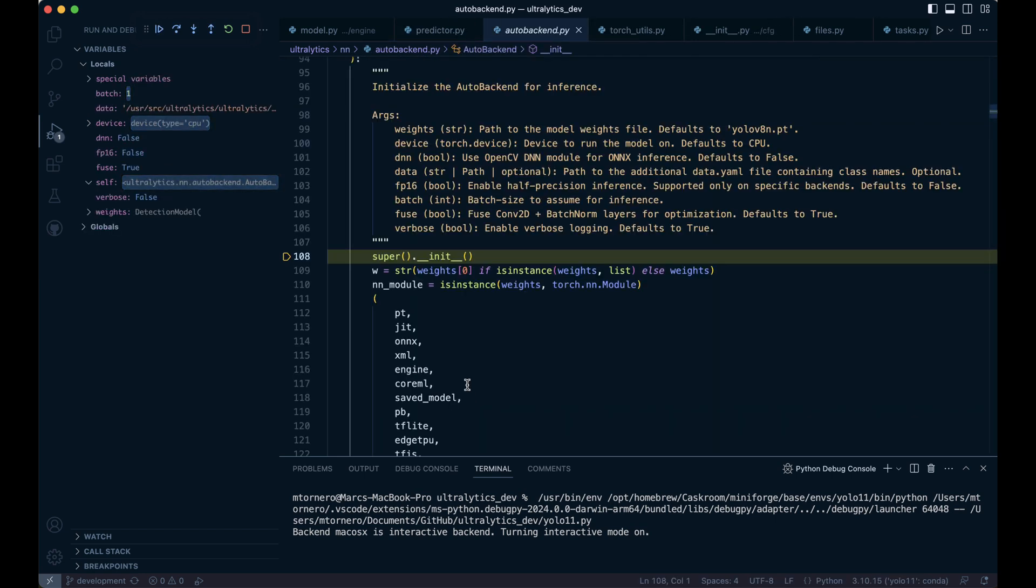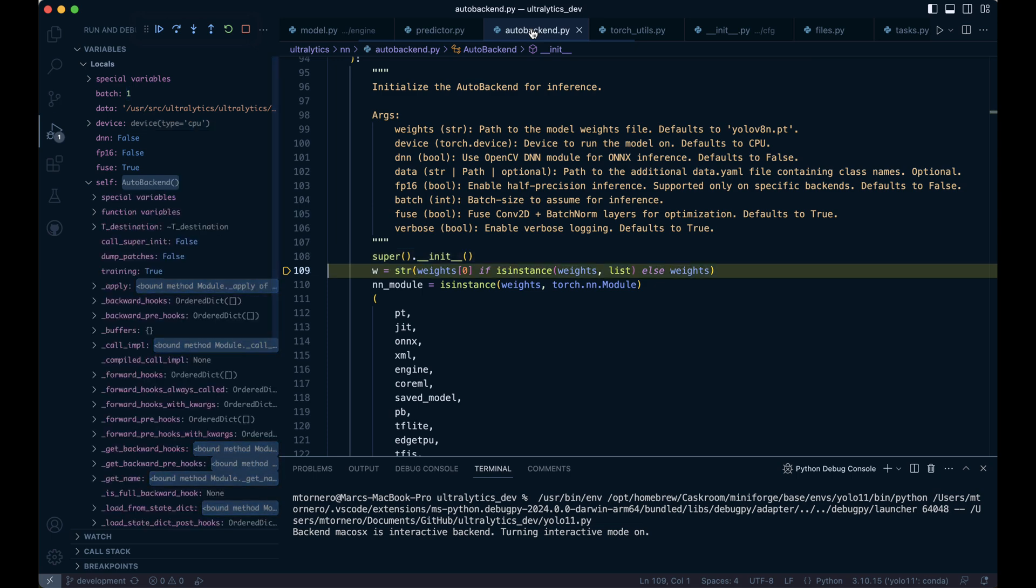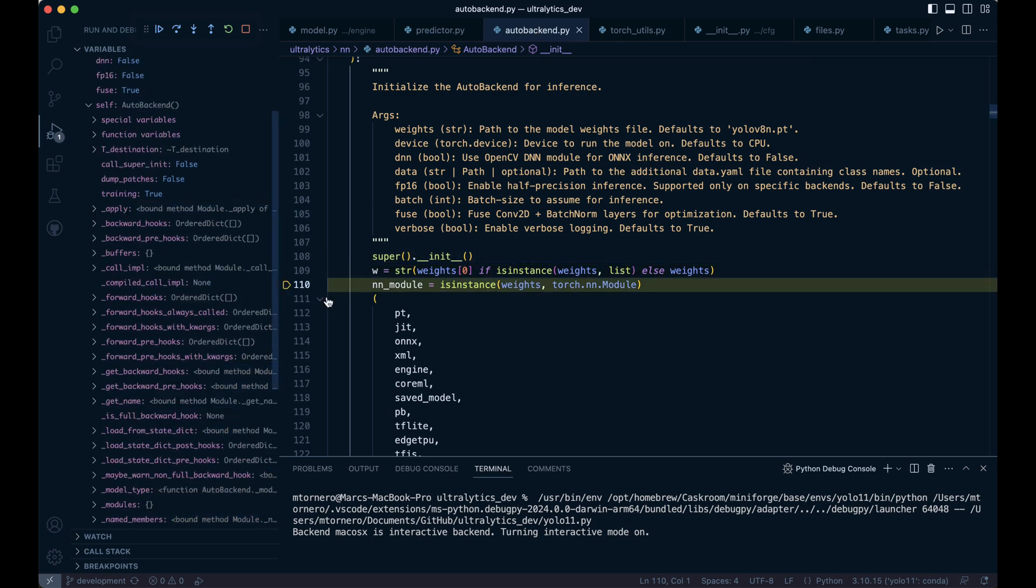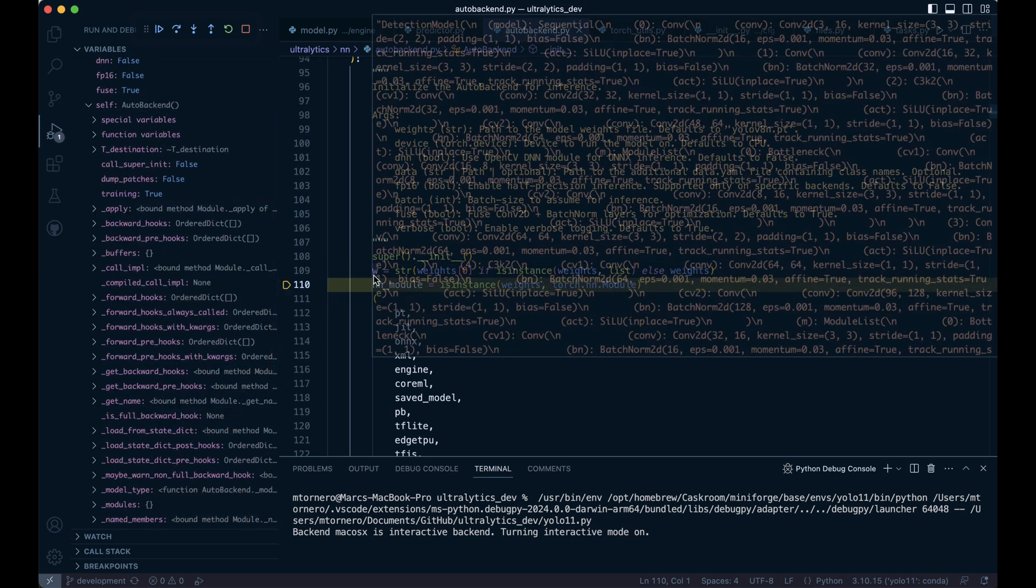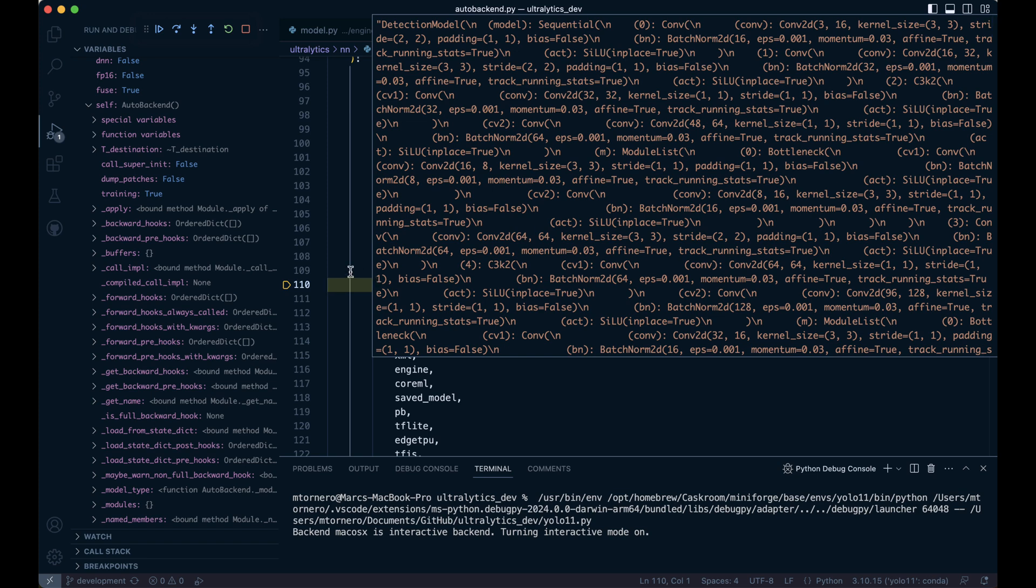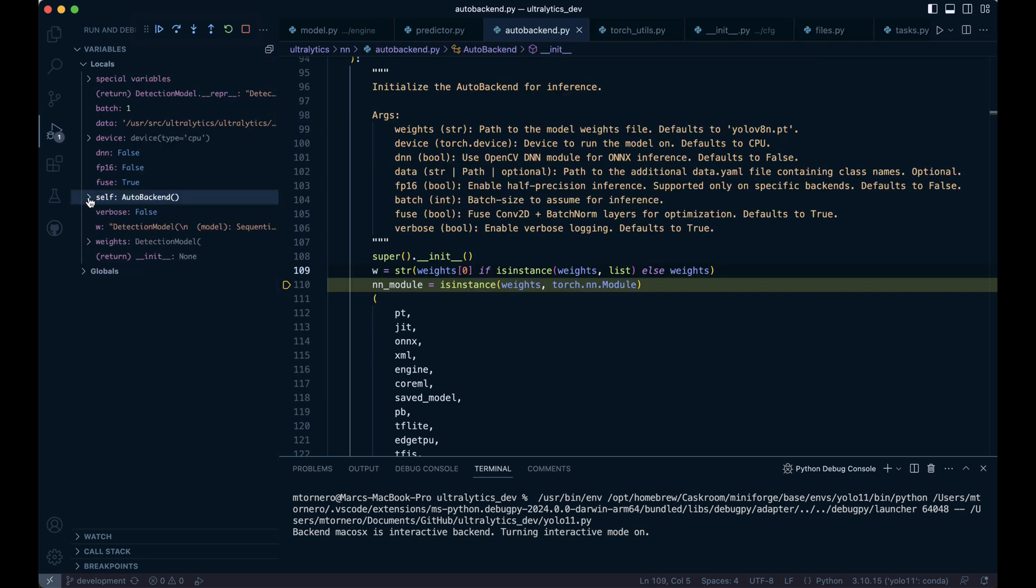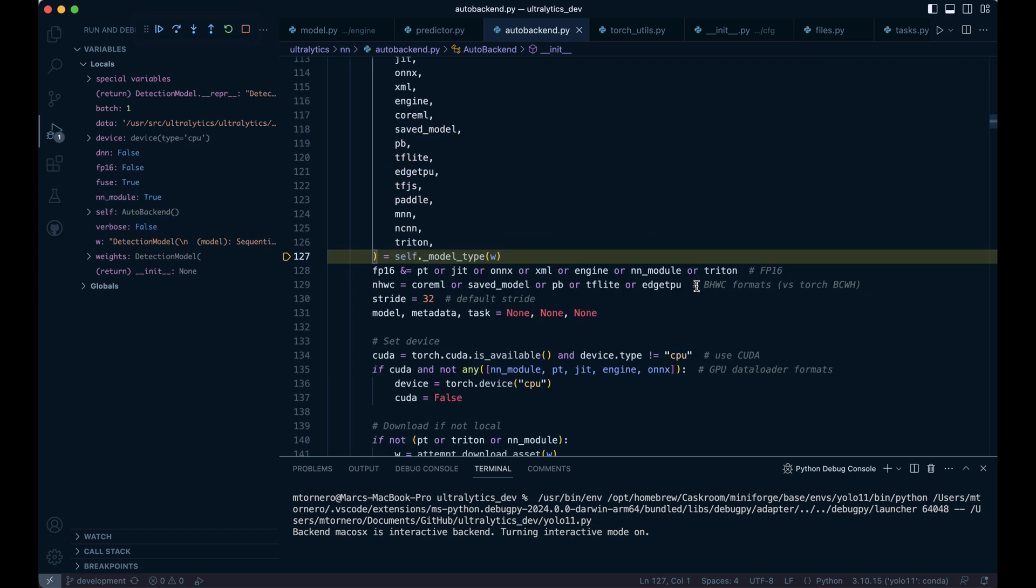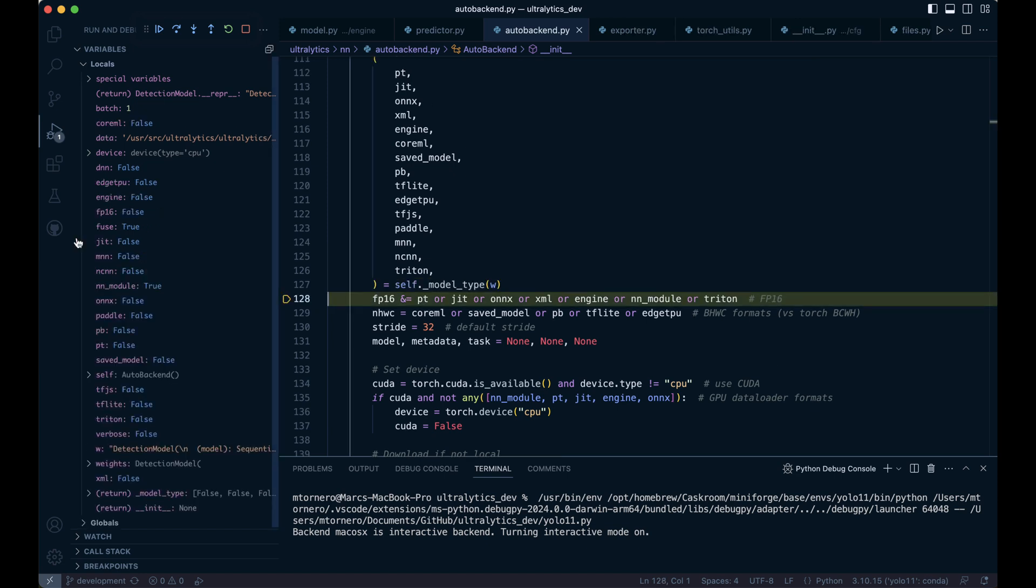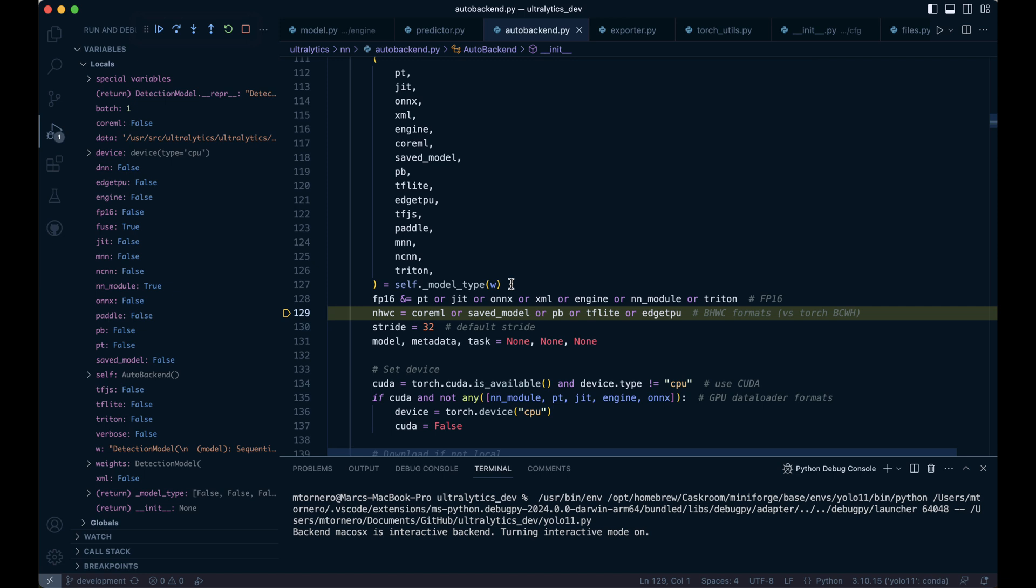With these initialization arguments, we call the super dunder init method to initialize the parent class. The code then checks if weights is a list. In our case, weights refers to the detection model, which gets assigned to w. Next, the code checks if the provided weights are already a loaded PyTorch model. Since they are, the nn_module will be set to true. This calls the _model_type method with w as the argument. The result is a tuple with various flags indicating which model types are true or false based on the provided weights. This line checks if fp16 half-precision inference can be enabled for the given model. The next line checks whether the model tensors use the BHWC format for batch, height, width, and channels, instead of the typical format used in PyTorch, which is batch size, channels, width, and height.